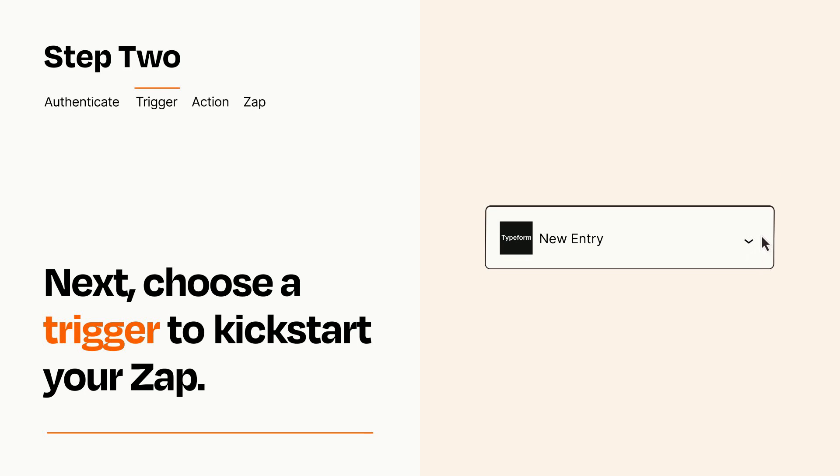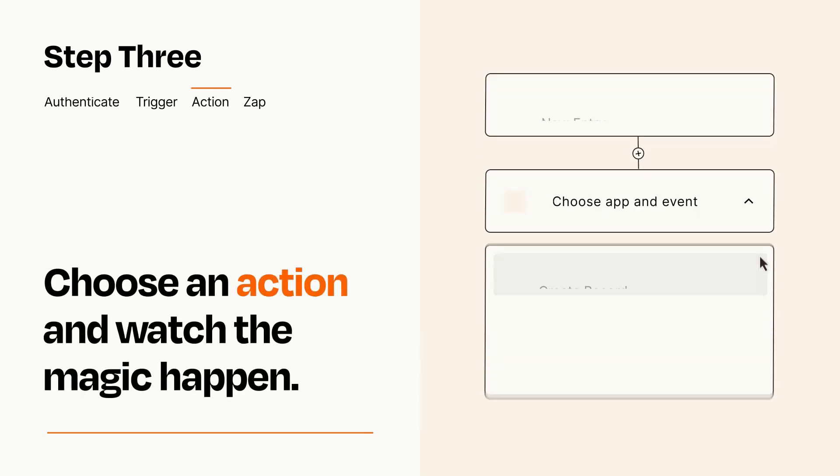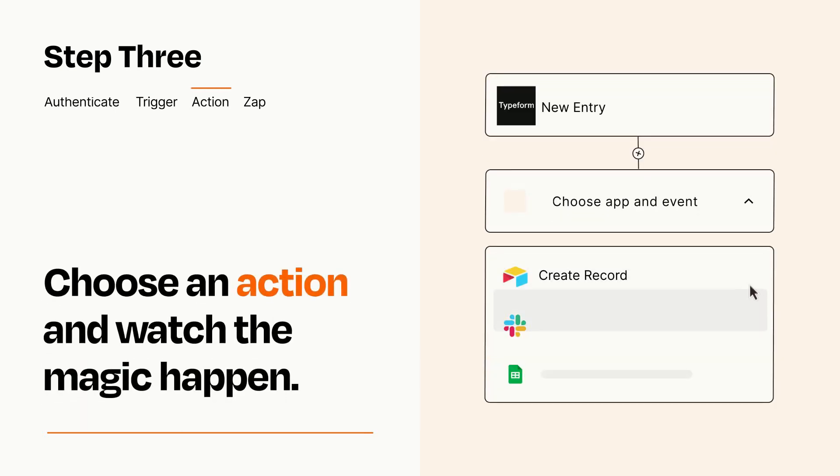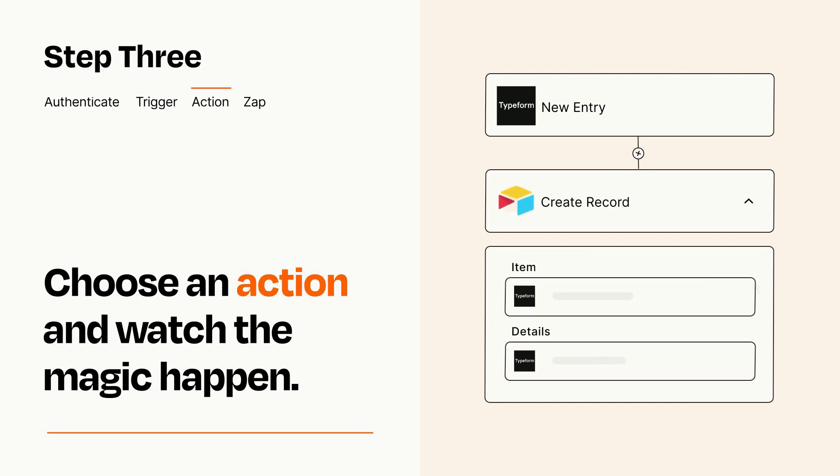This last part is where the magic happens. Choose the action you want to happen in your target app. You'll see a bunch of fields where you can specify the details of your Zap. You can type free form text or pull data in from your trigger step as needed.